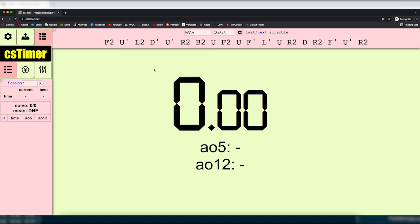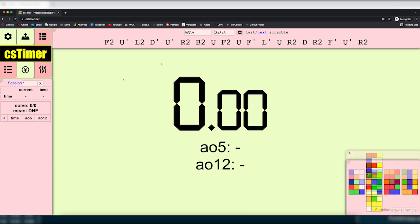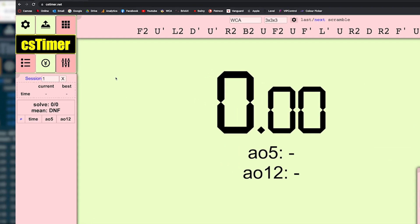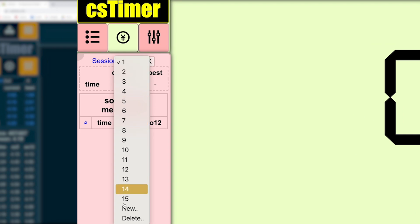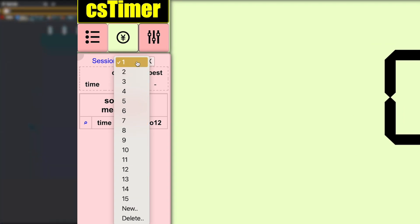Here we are in a whole new browser — I'm just in incognito mode. This is what CS Timer looks like as soon as you start it up for the first time. As you can see, we've defaulted to three by three. We've got the toolbar down here with the scramble, and all the sessions are just numbers. This is probably what yours looks like at the moment.